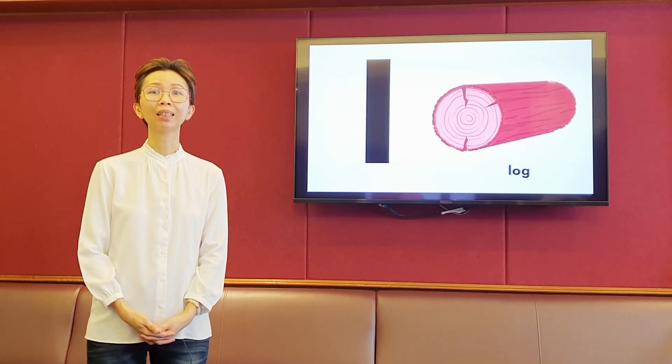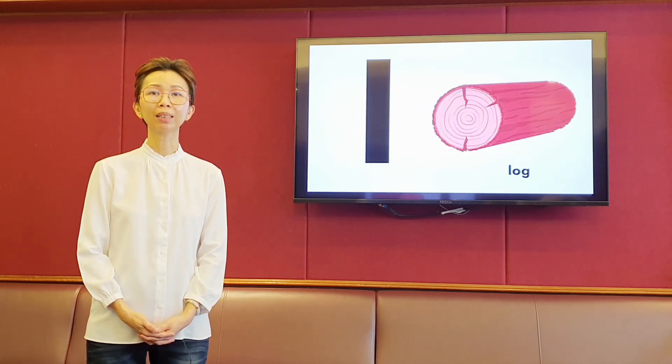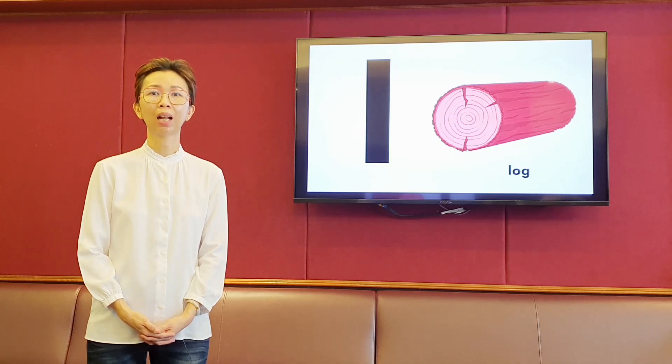The next letter is L. It makes the sound l, l. Log.